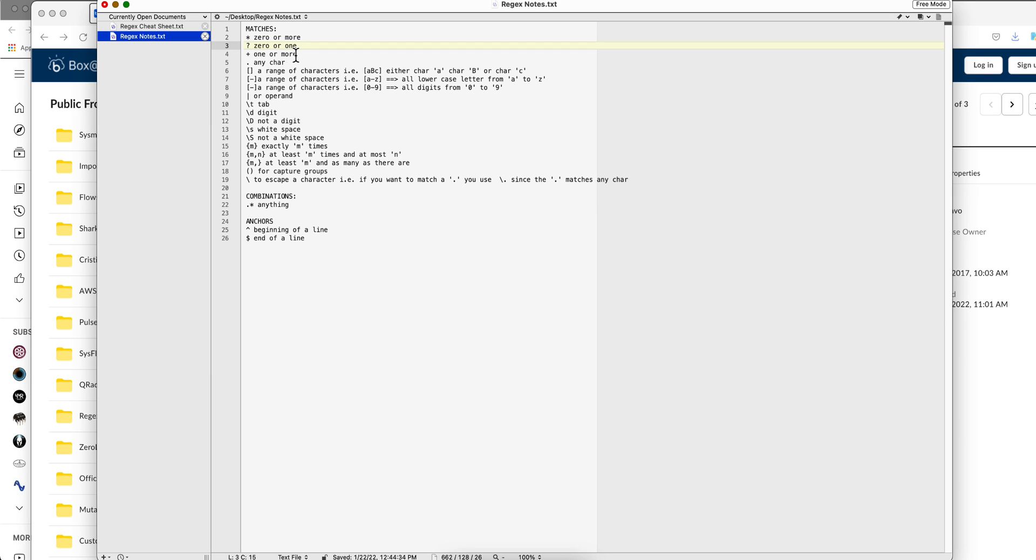Plus means one or more. So I can have one Z, two Z's, etc. Notice the difference. Asterisk is zero or more. Plus is one or more.